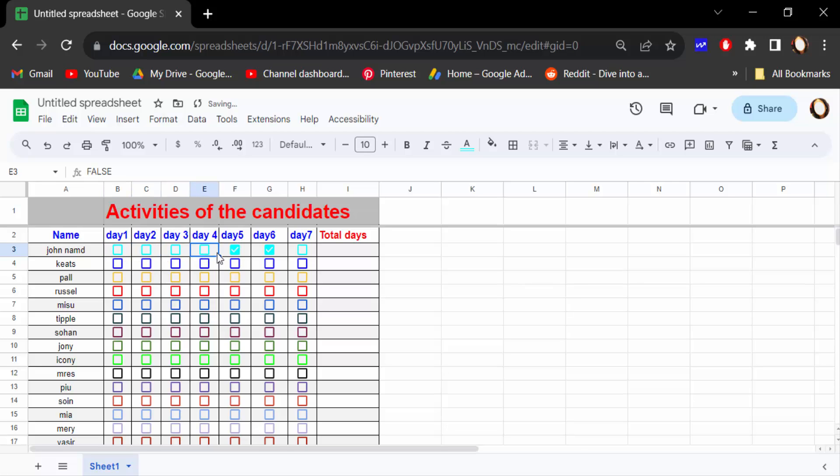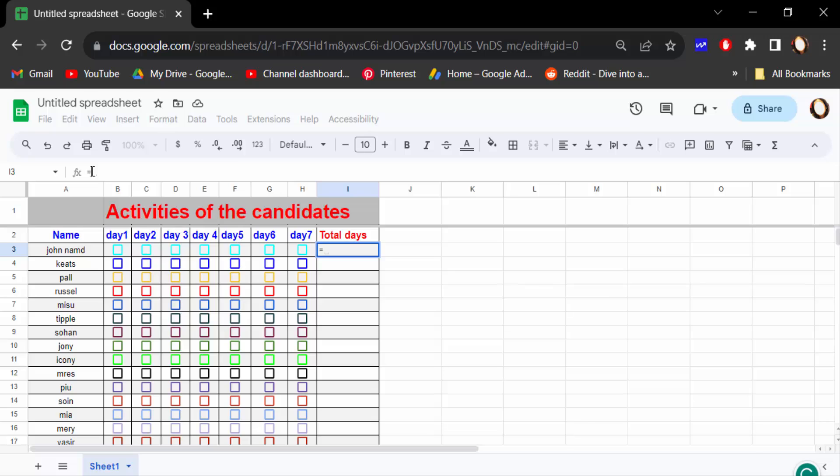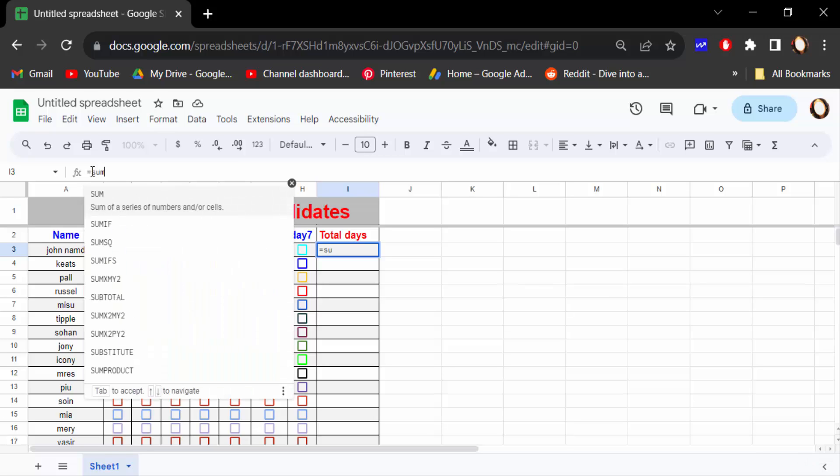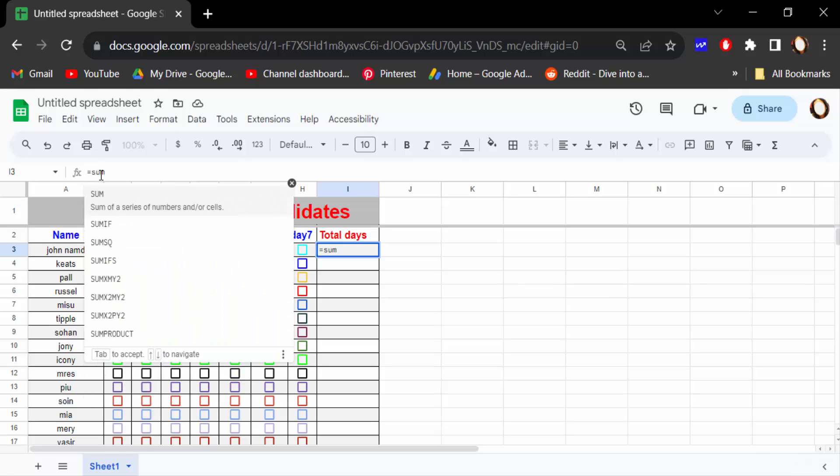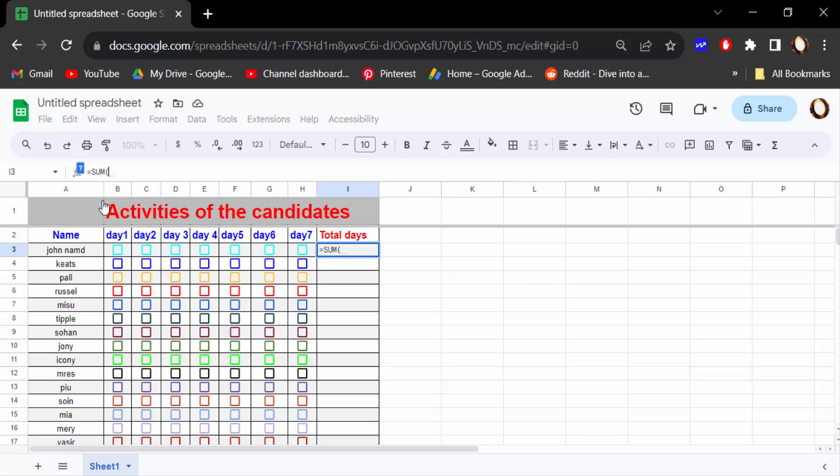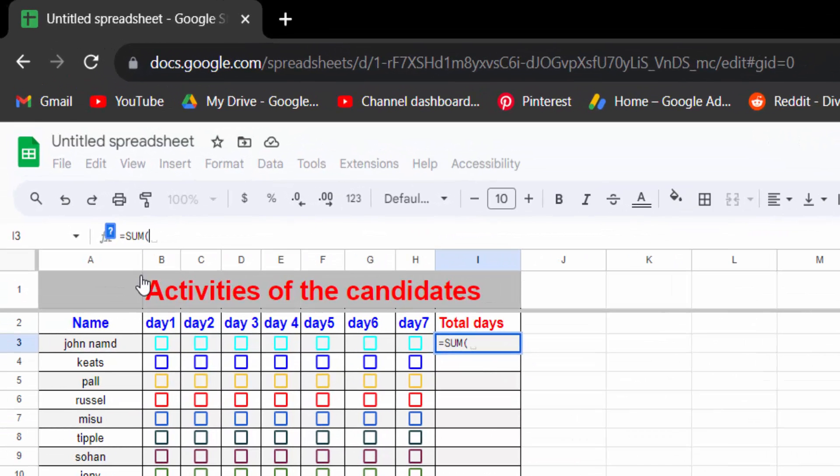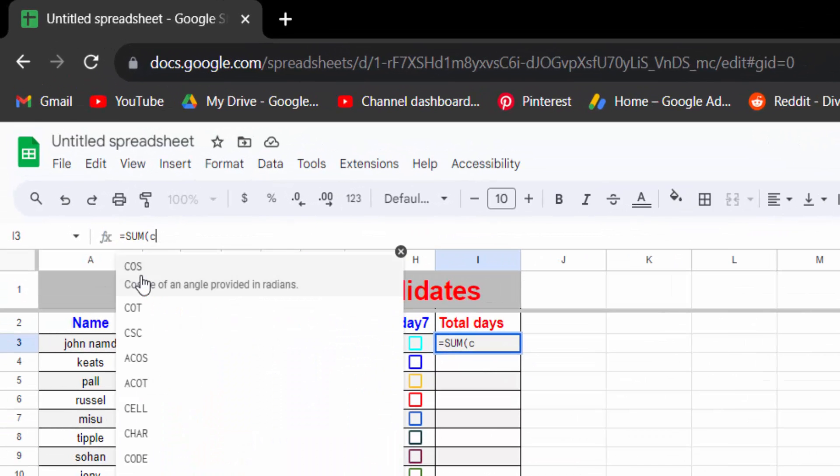So how can you do this? I want to create this formula. So firstly go to this total days of these candidates. I select this cell total days and now go here in a formula. Firstly you have to call in equal sign, then sum, and now you have to type COUNTIF.